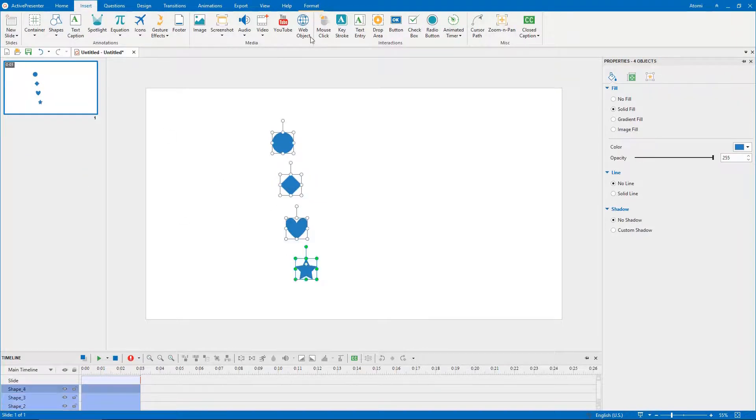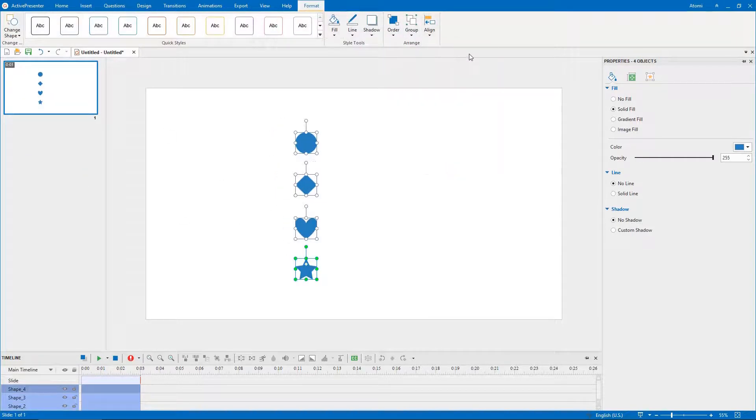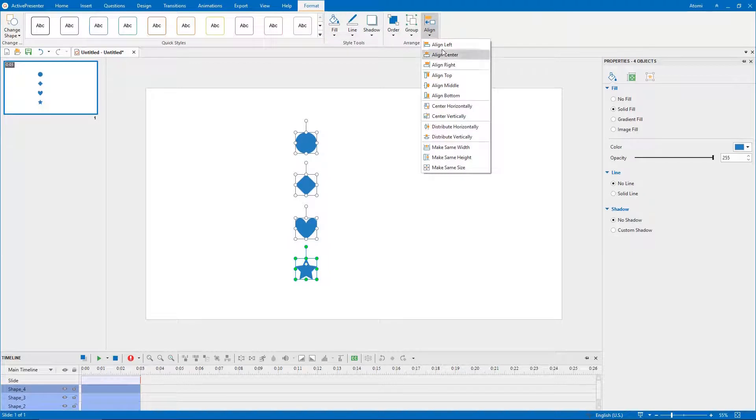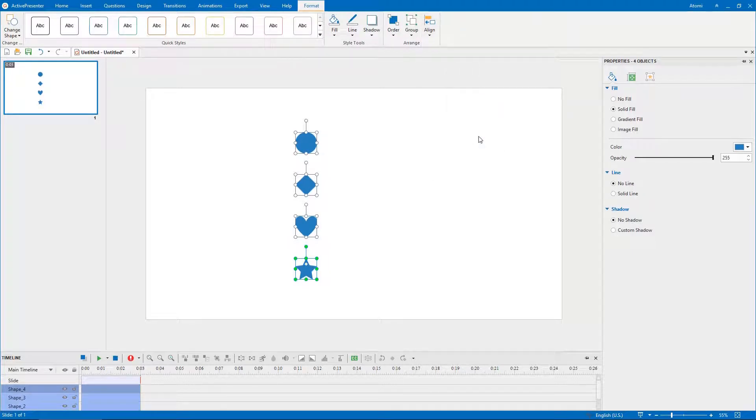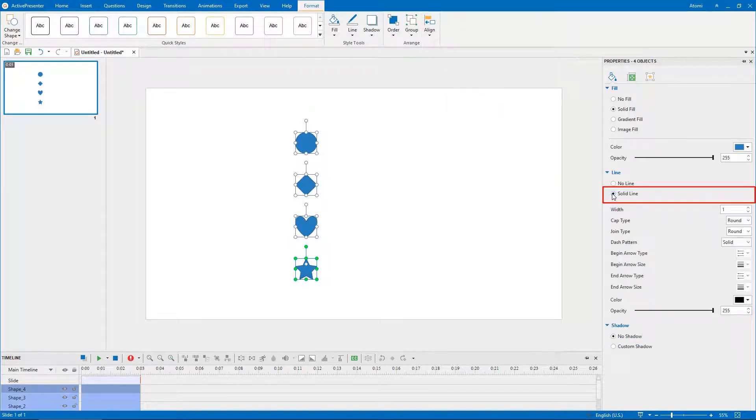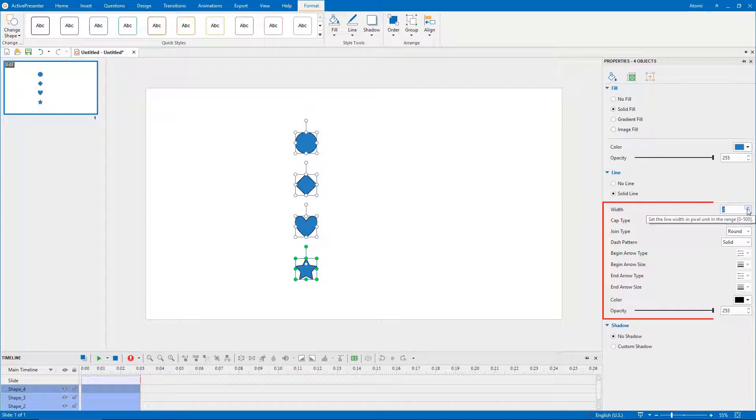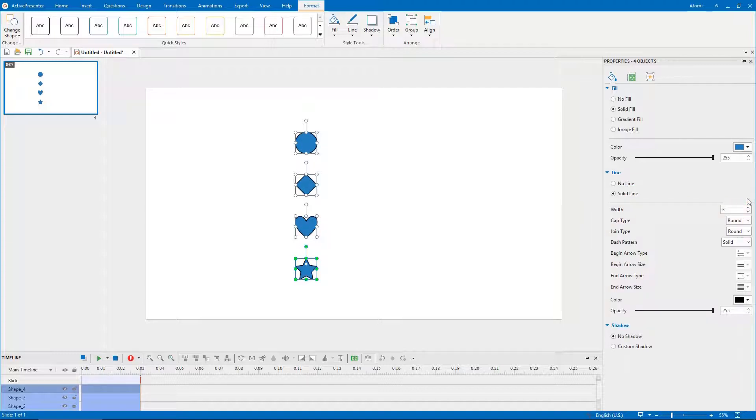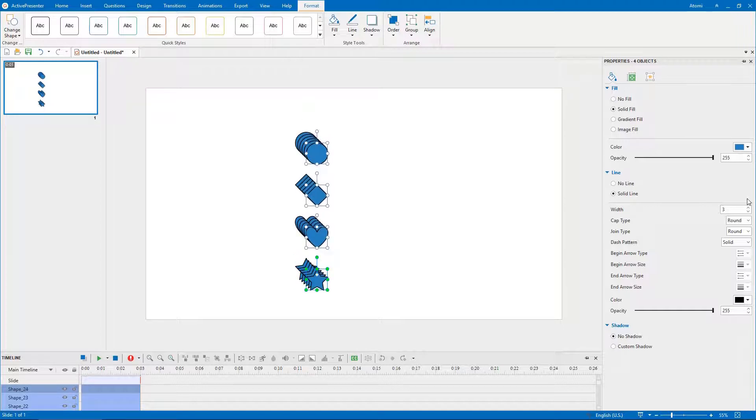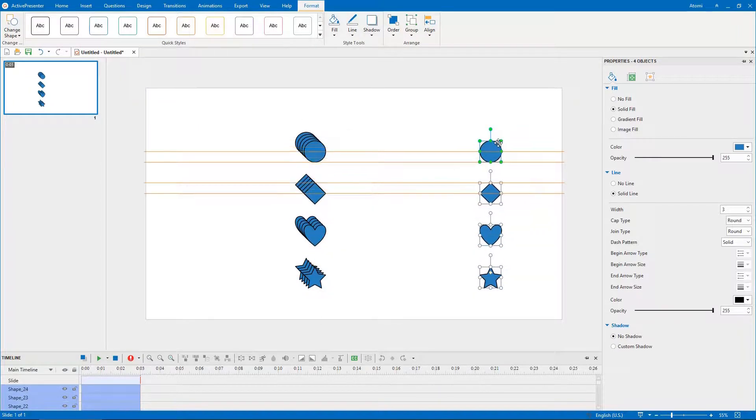By default, a shape has blue color without a border. If you want to create a border for it, select solid line, then customize its properties such as width, color, opacity. Use the hotkeys Ctrl-C and Ctrl-V to copy and paste to create similar shapes.